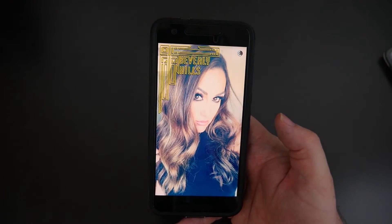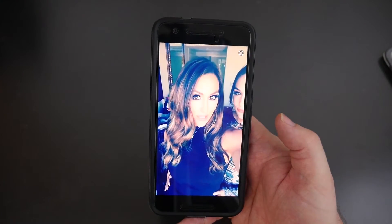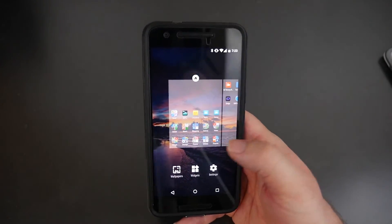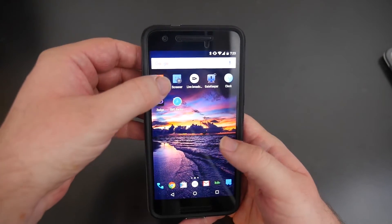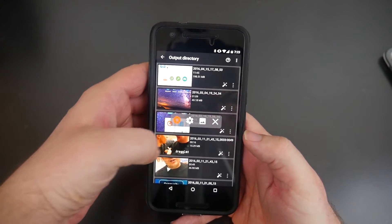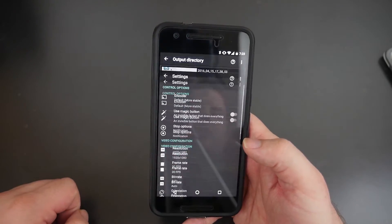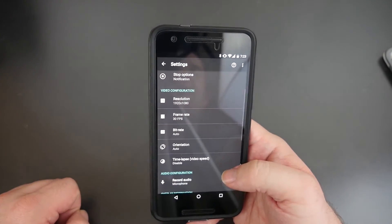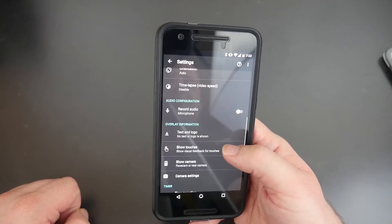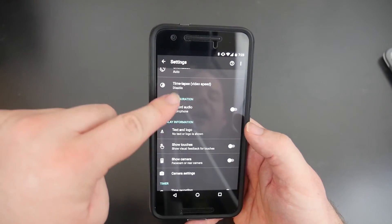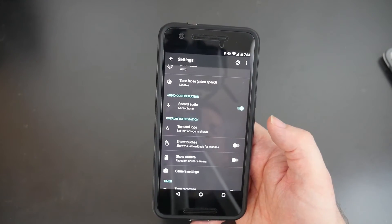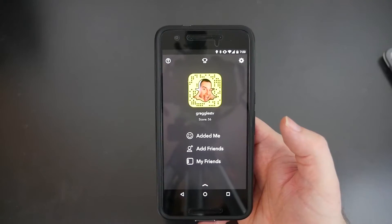If you want to record with audio, open up AZ Screen Recorder, click the settings button, and where it says 'Record Audio' just turn that on. You might have to pay for this — it may be part of the paid version, which I think is about 99 cents — but the app is well worth it and it will capture the audio as well.